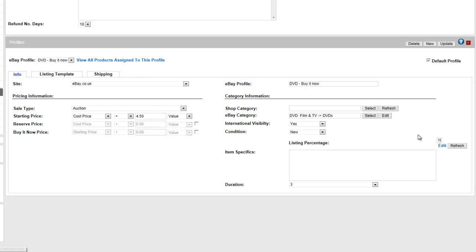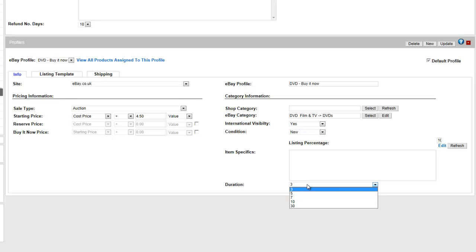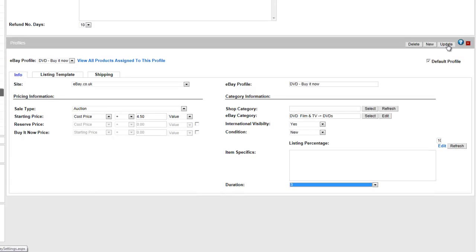Don't forget to set your item's condition and the duration of your listing. When you have made your final edits, click Update.